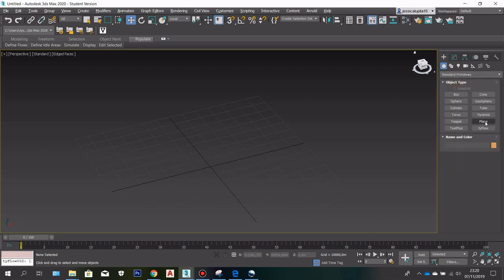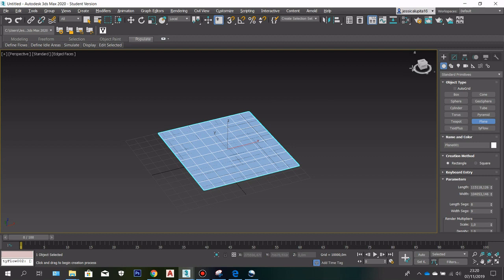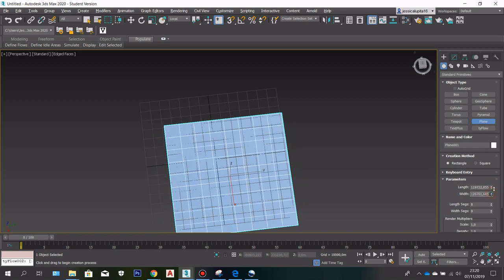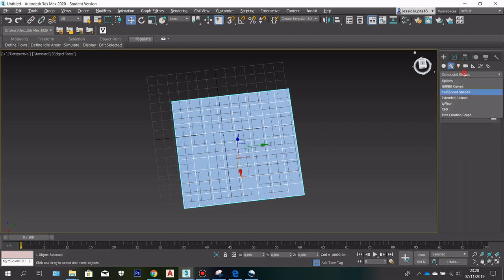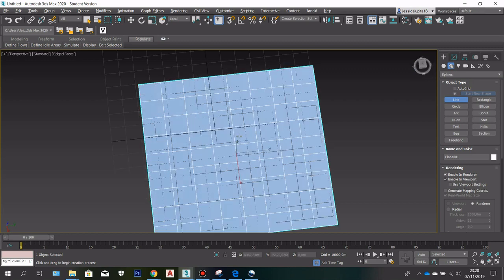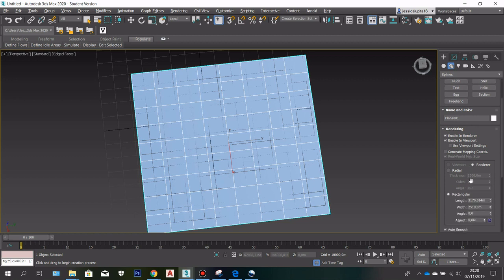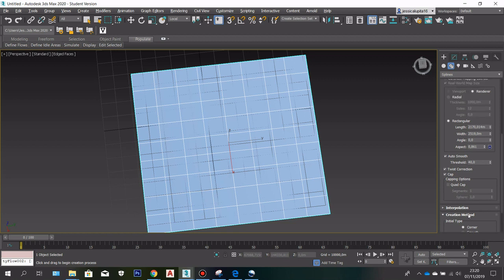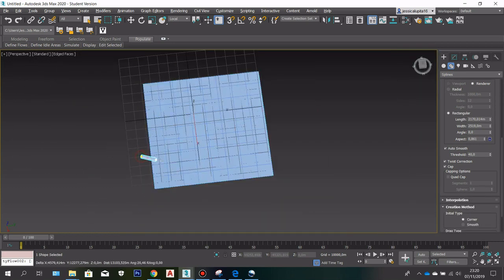First we need to go to center primitive and then choose plane to create our base. After we create our base we can adjust the size as much as you want. After that we can select line — the line is going to be the road. To do that, enable in viewport, also choose rectangular, and in direct type choose base.